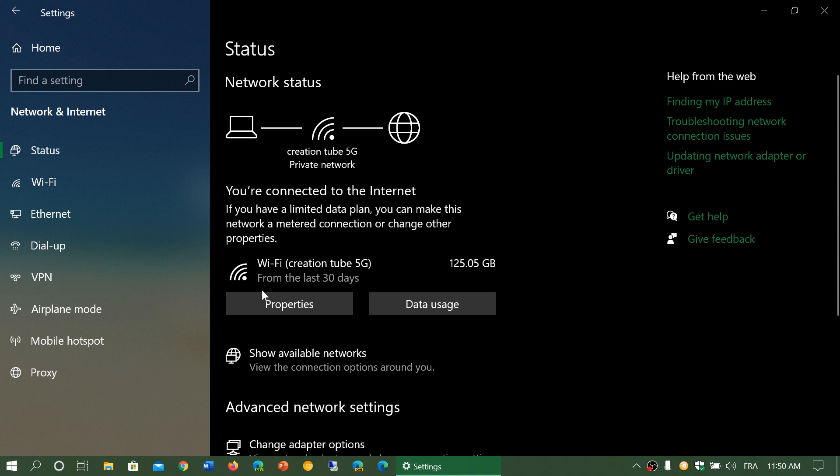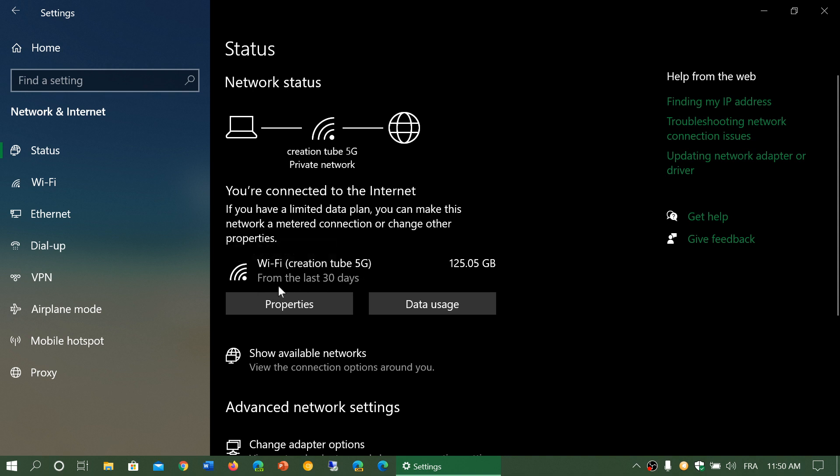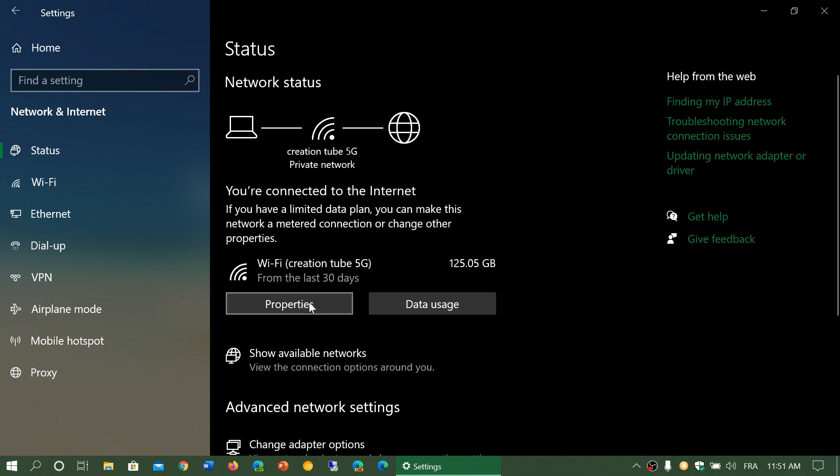Then you have information about Wi-Fi from the last 30 days, how much data you actually use. This tells you from this connection I've used 125 gigabytes in the past 30 days. You have a properties button.